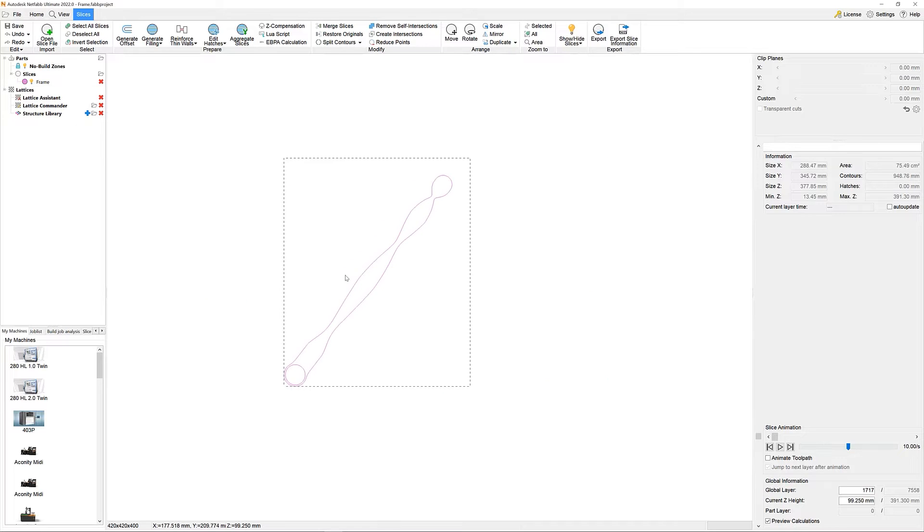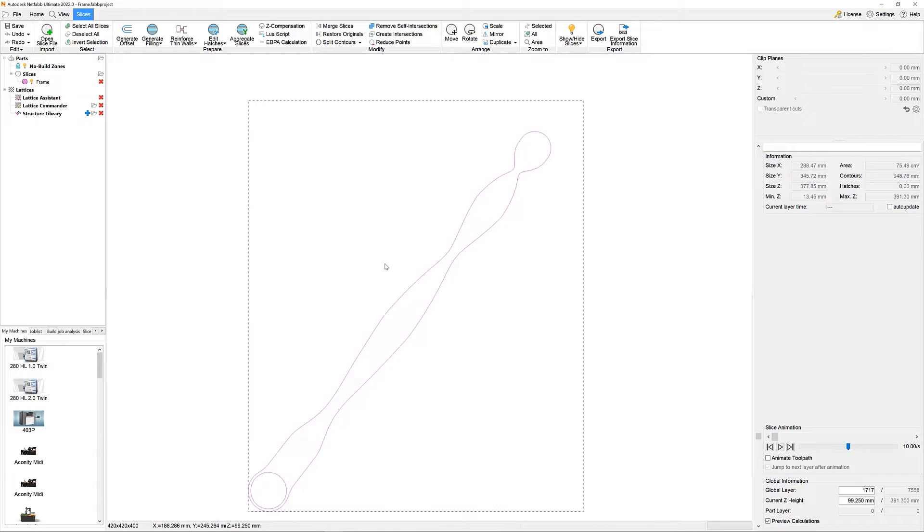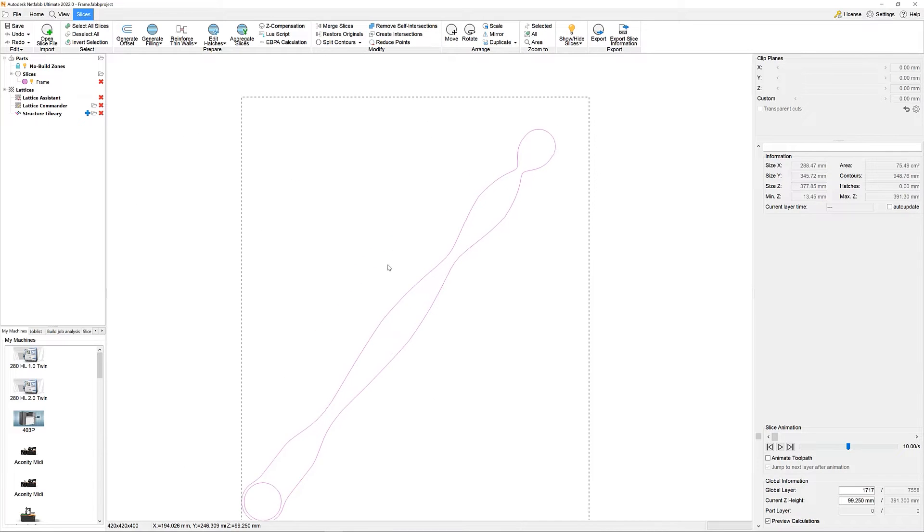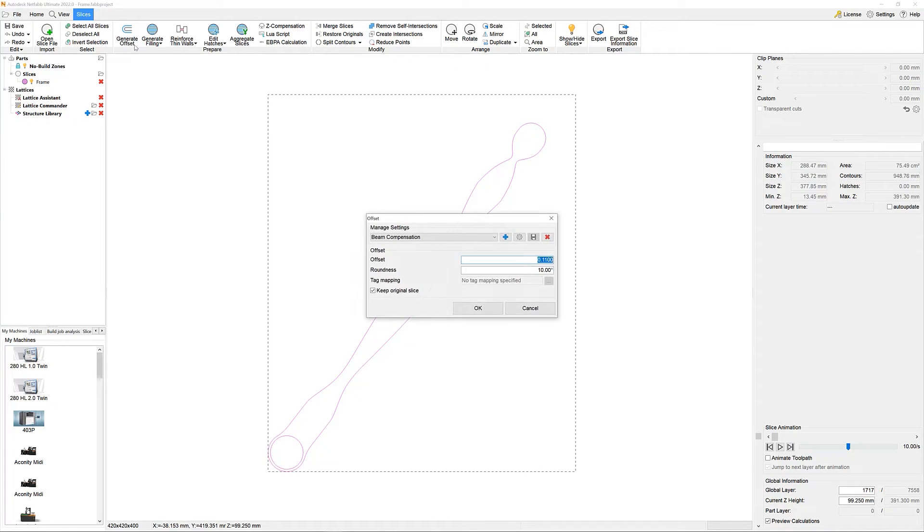Our MetalAM users, however, love its capabilities when it comes to advanced laser path generation. Based on your input geometry, you can now apply a variety of different offset and filling strategies.